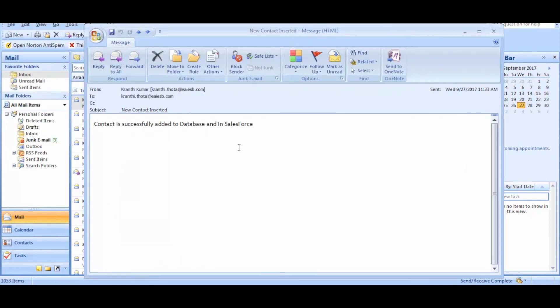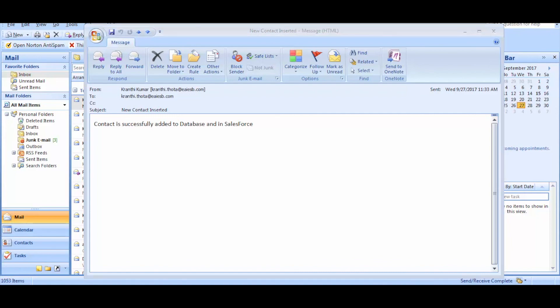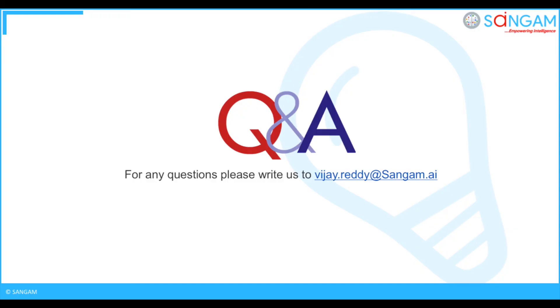Thanks Daniel for the wonderful demo. You're welcome Lisa, I'm happy to help you. Okay Daniel, see you later. Okay Lisa, have a great day and happy automation. That's all for this video. For any queries please reach us at vj.riddy at singam.ai. I'll see you later.